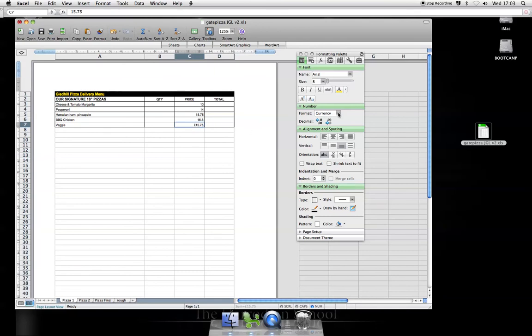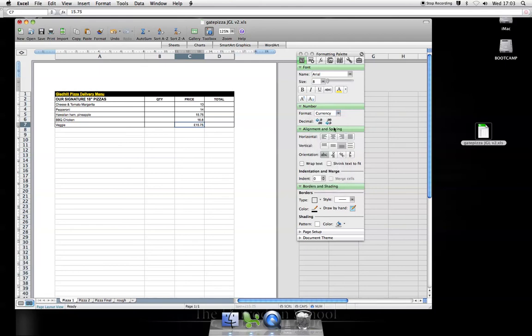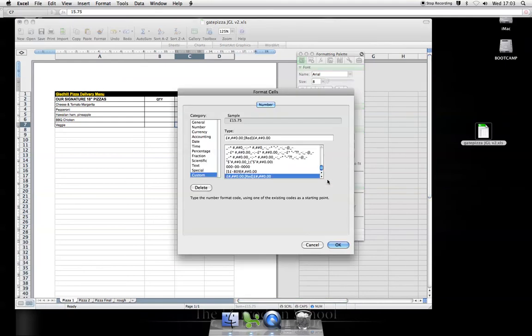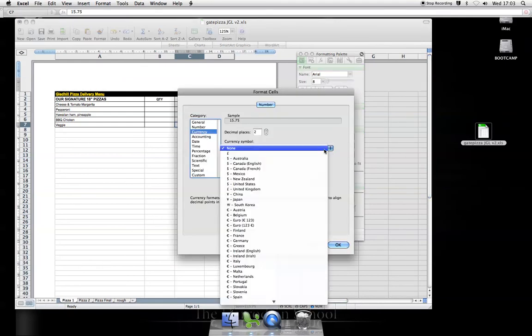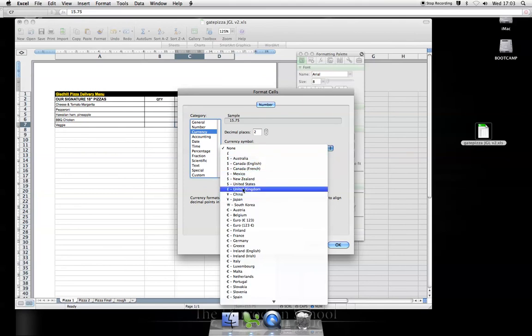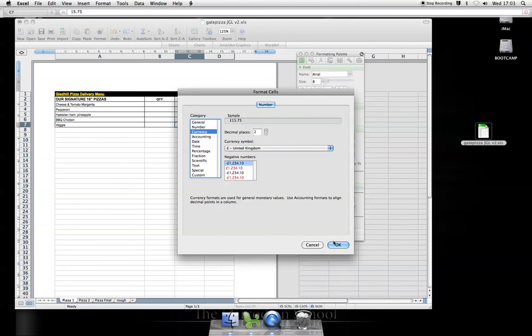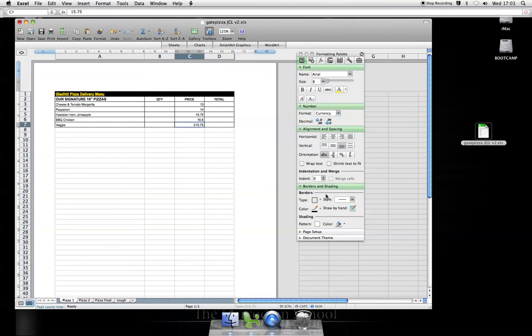I've done this already. I click currency. Unfortunately it came up as dollars. If it comes up as dollars, you can change that by going to custom currency, changing the currency symbol to pounds, then OK.